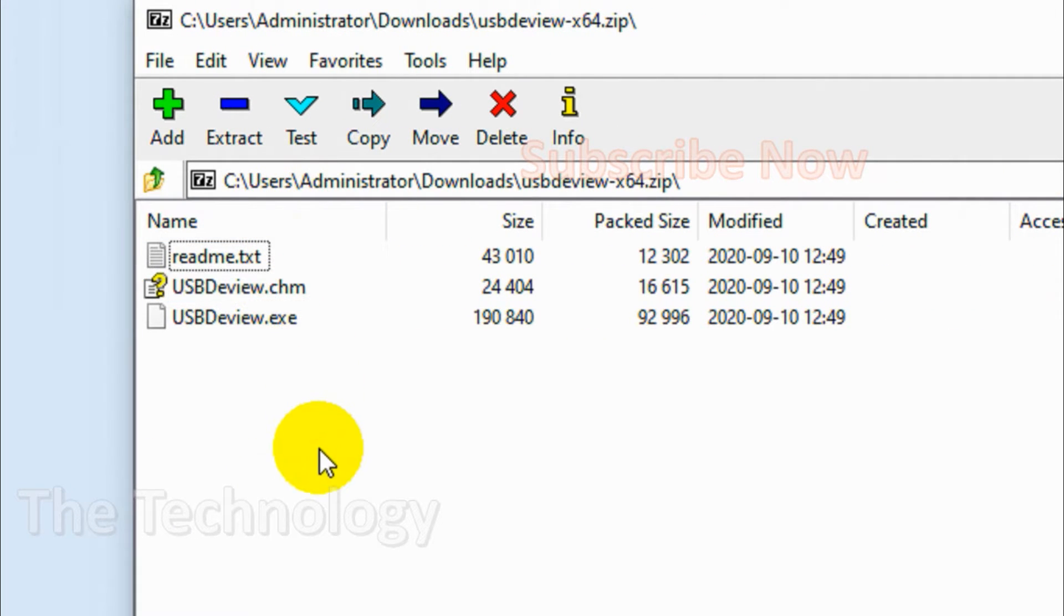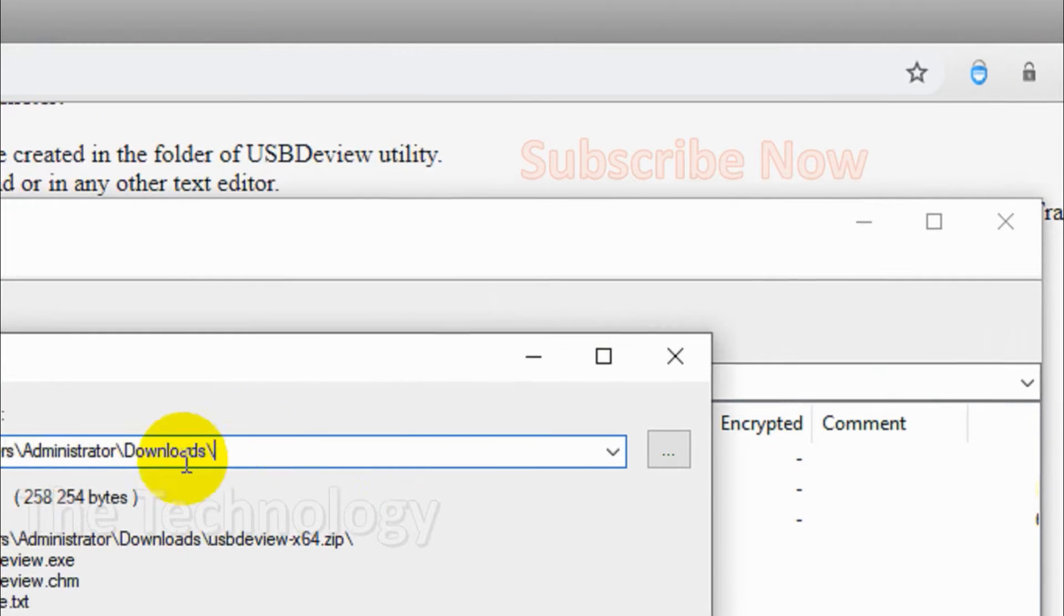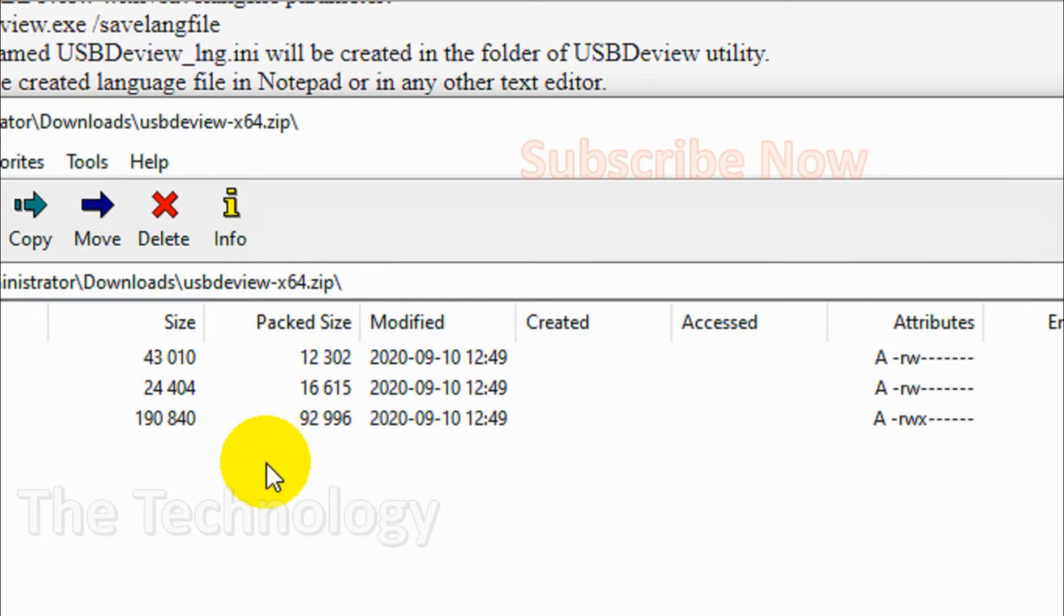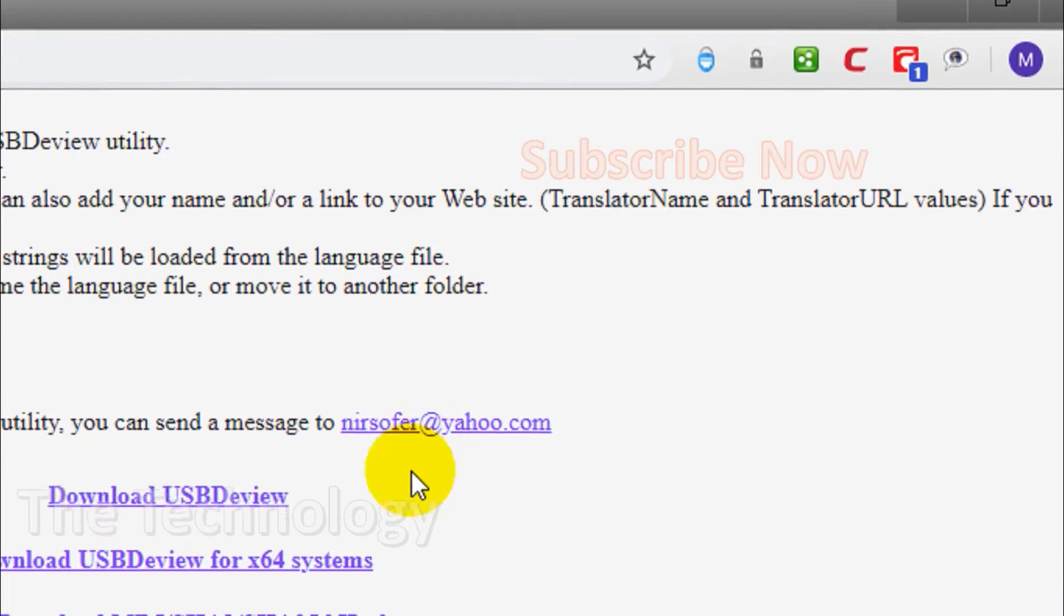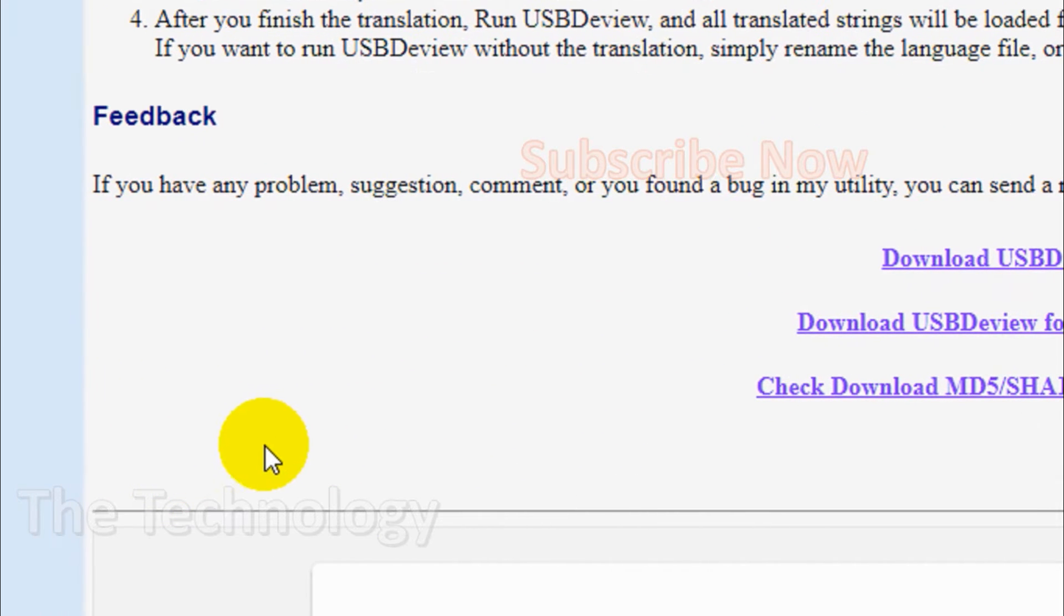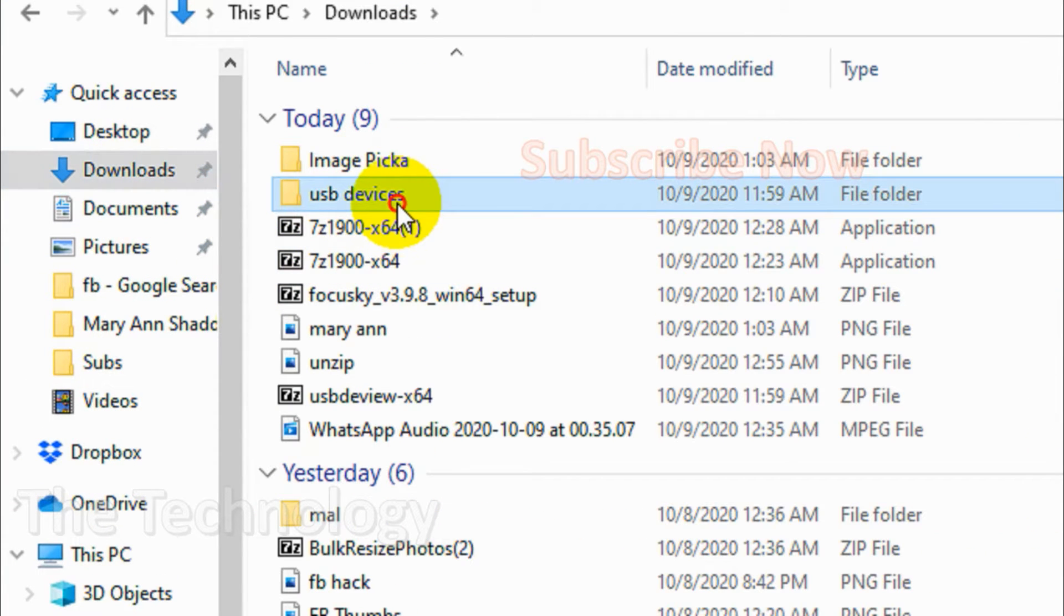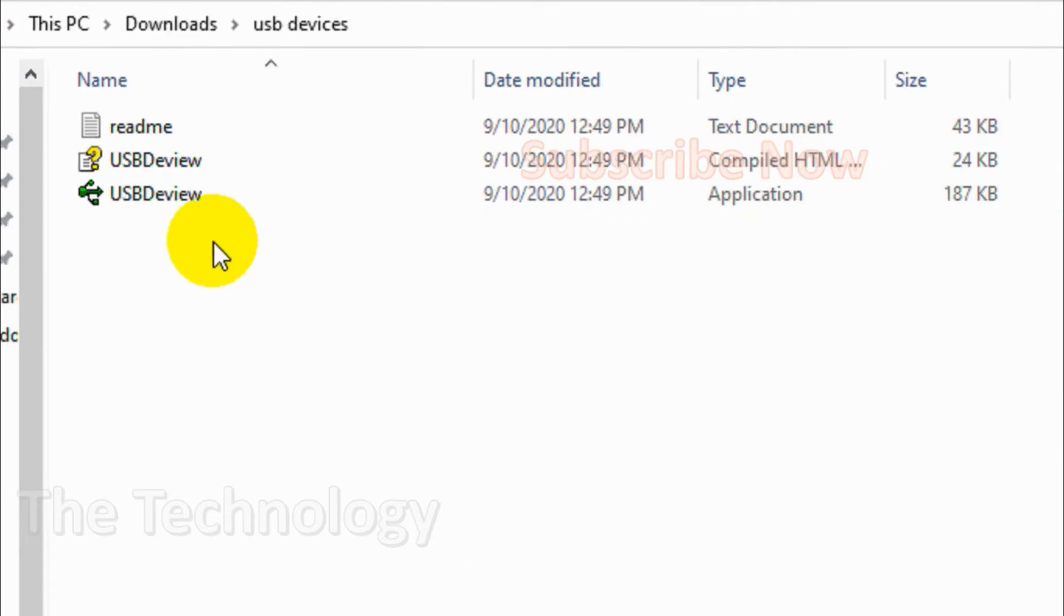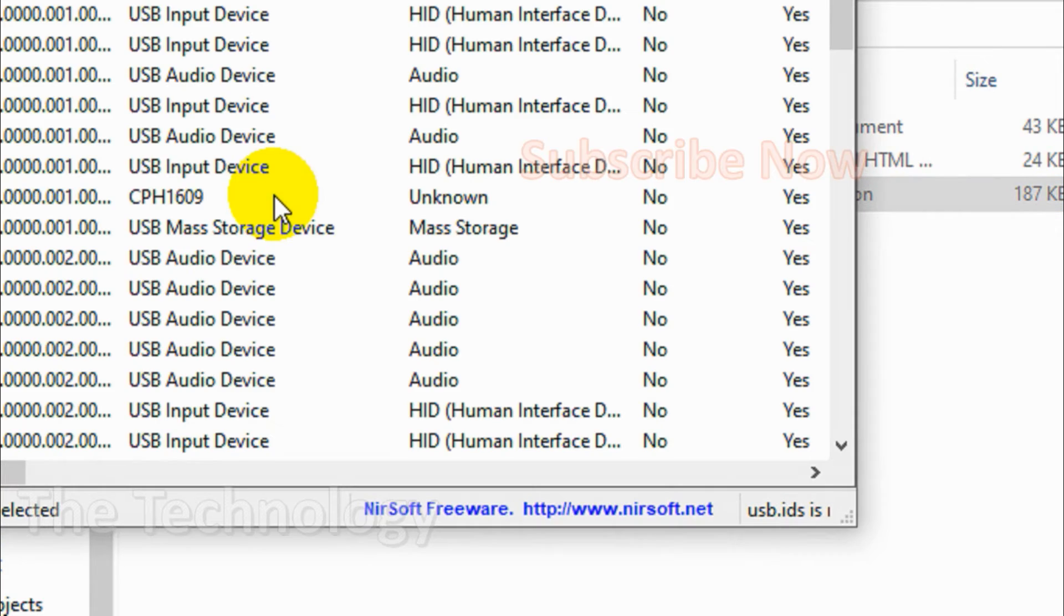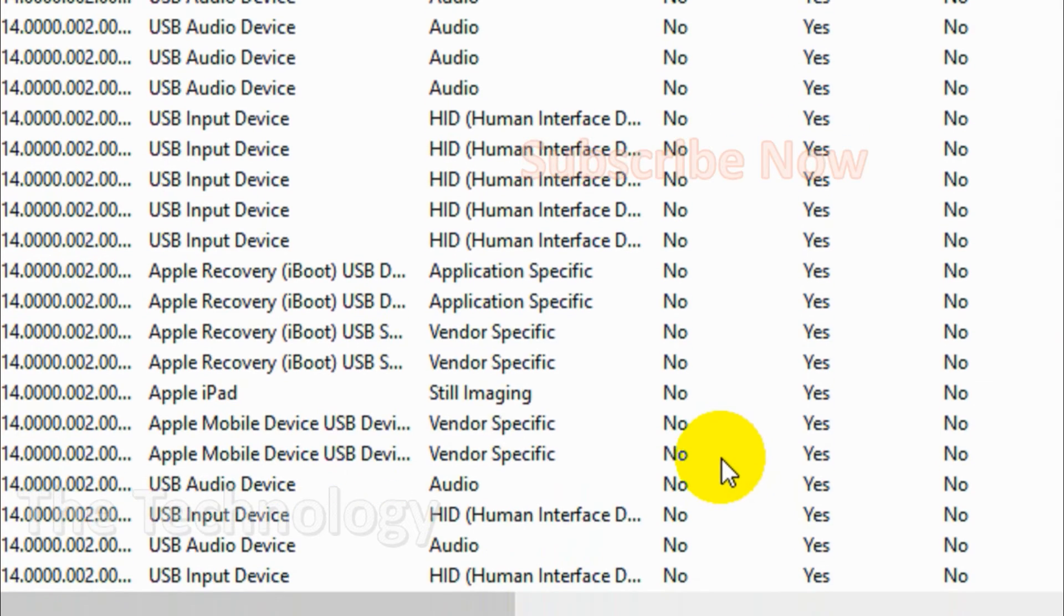Let me go to downloads. Just double-click to open the USB devices folder and click on USBDeview. It's a run-only application - there is no install option here. Once you open it, you can see all the